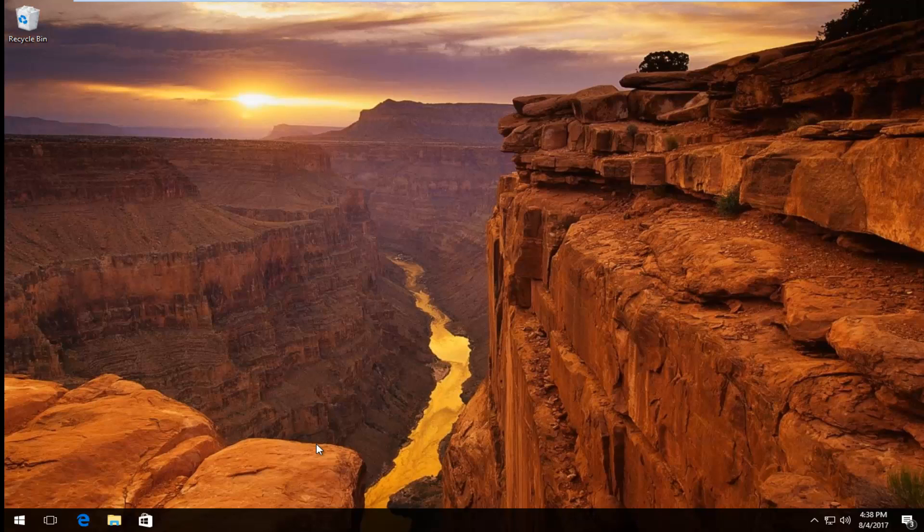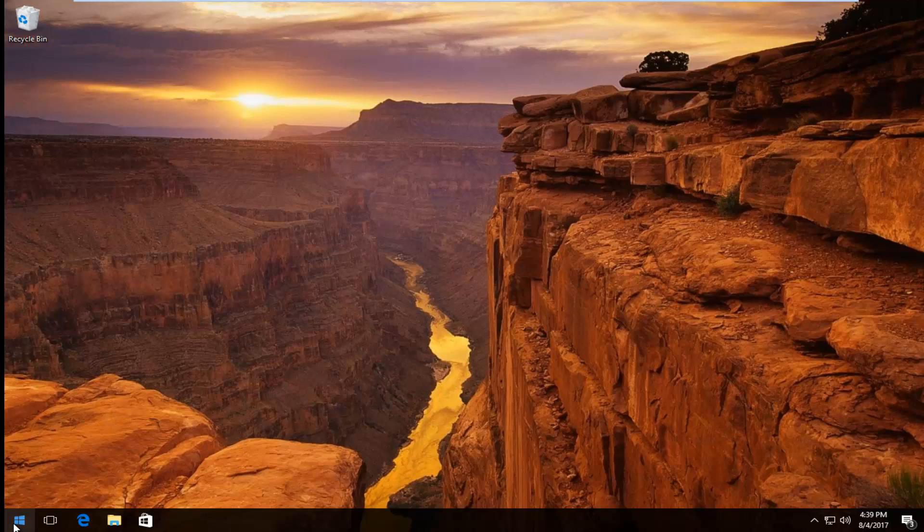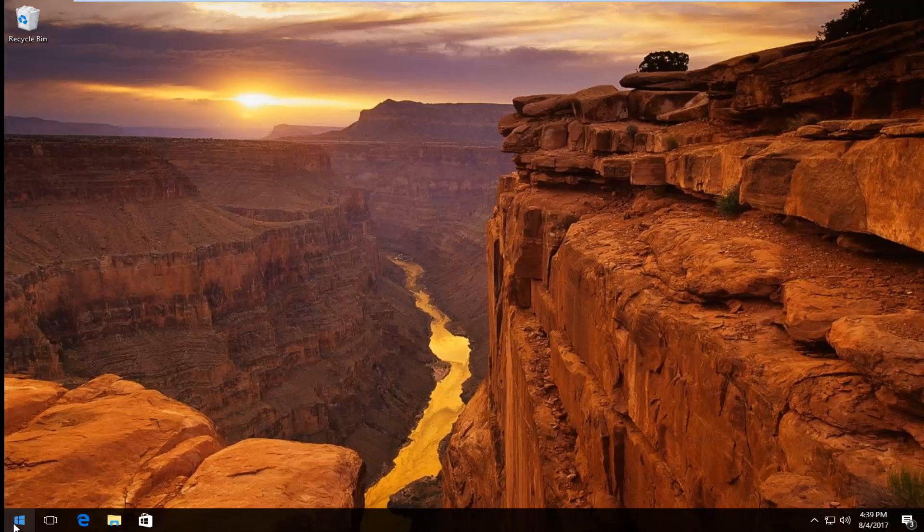And we're going to just jump right into it. So we're going to start by right clicking on the start button on Windows 10. On Windows 7 or Windows 8 you can always open up the start menu and search for it. But we're going to just right click on the start button here.